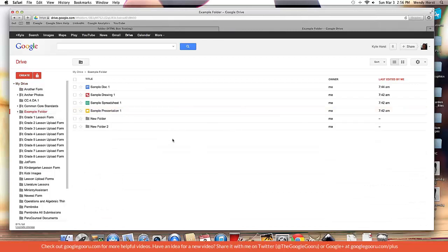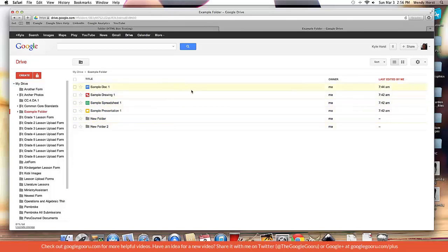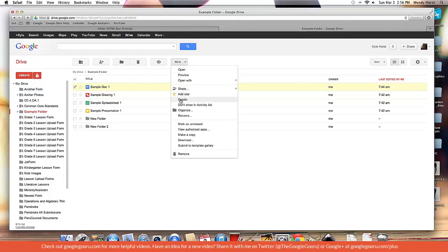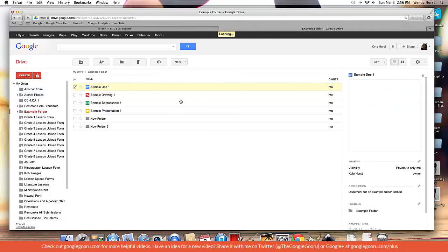Okay, and then you can see here it's the exact same look to it. Now, how did I get those descriptions on there? Well, I selected the document, I went to the more button, I went to details.